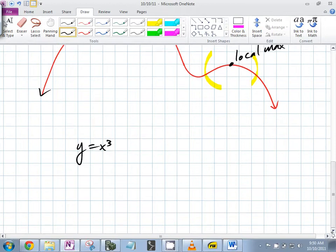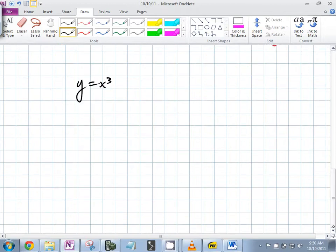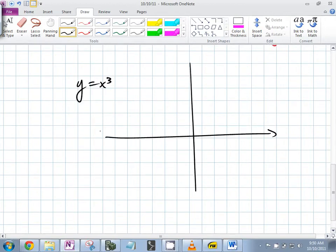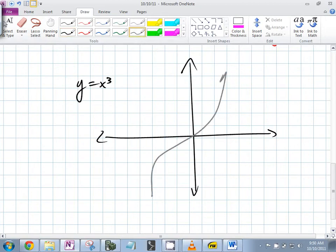What does that look like — what shape does it take? It kind of goes like this — looks like that. What is this right here? That's the origin. Is that a local min?